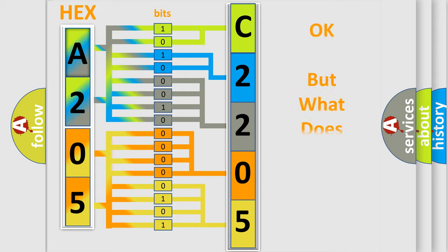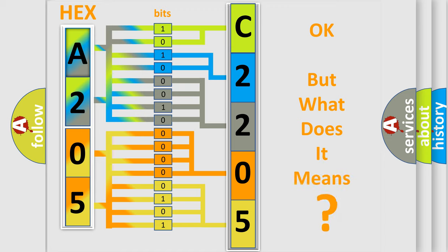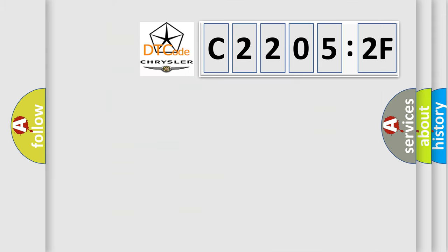We now know in what way the diagnostic tool translates the received information into a more comprehensible format. The number itself does not make sense to us if we cannot assign information about it to what it actually expresses. So, what does the diagnostic trouble code C2205:2F interpret specifically?